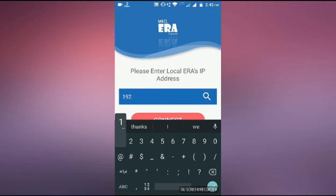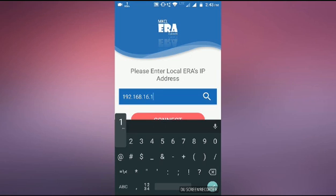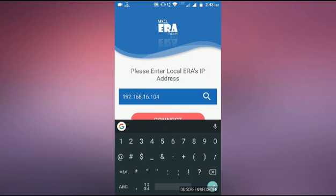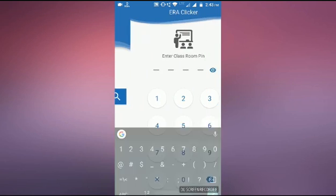Then after, you have to enter a local ERA IP address which we are getting from command prompt from our server. In the previous session, I already showed you where you get your IP address. You have to feed the same IP address here.